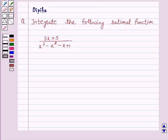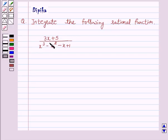Hello and welcome to the session. I am Deepika here. Let's discuss a question which says: integrate the following rational function (3x + 5) / (x³ - x² - x + 1).